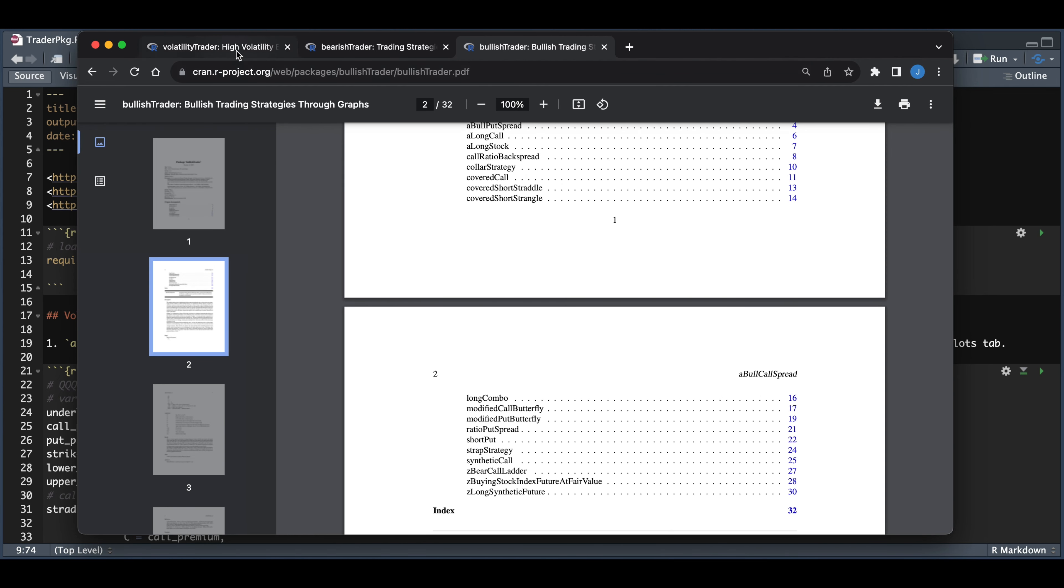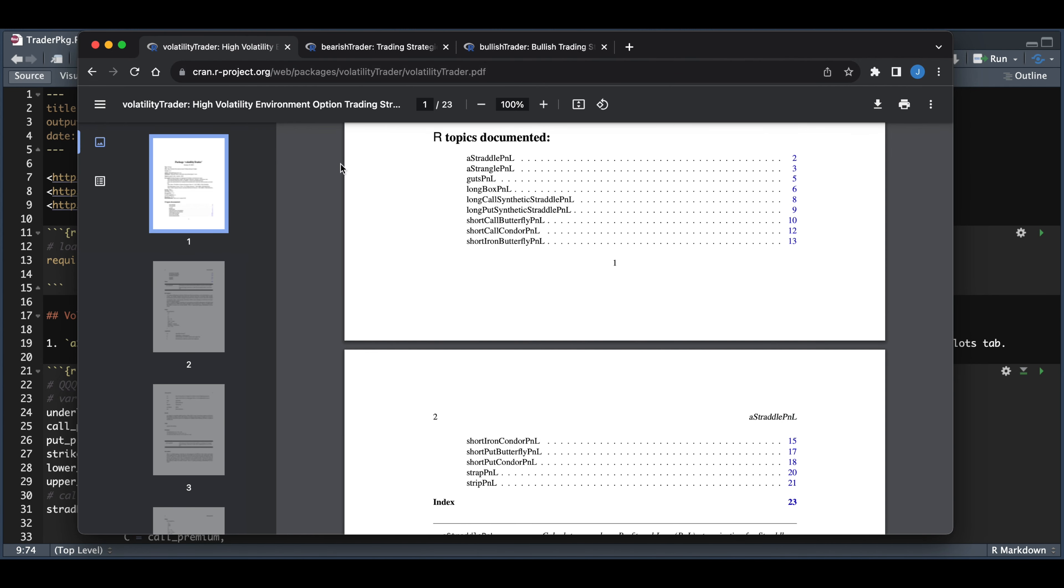And for each of these different wrappers, all we have to insert are the strikes, the premiums, and the underlying price. So let's go ahead and run through two examples to give you an overview.